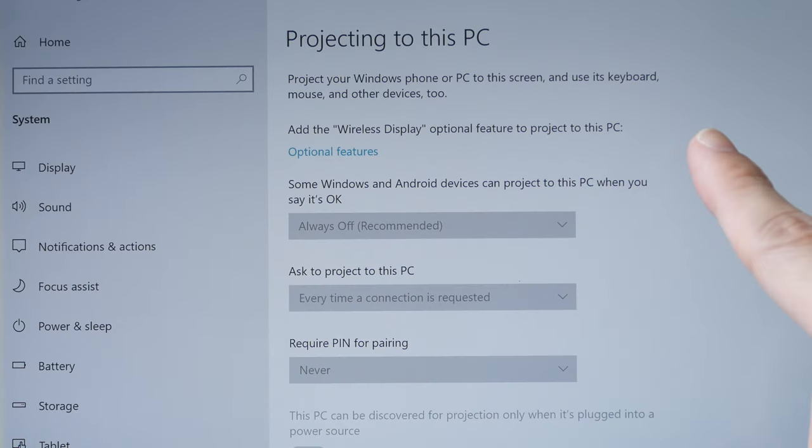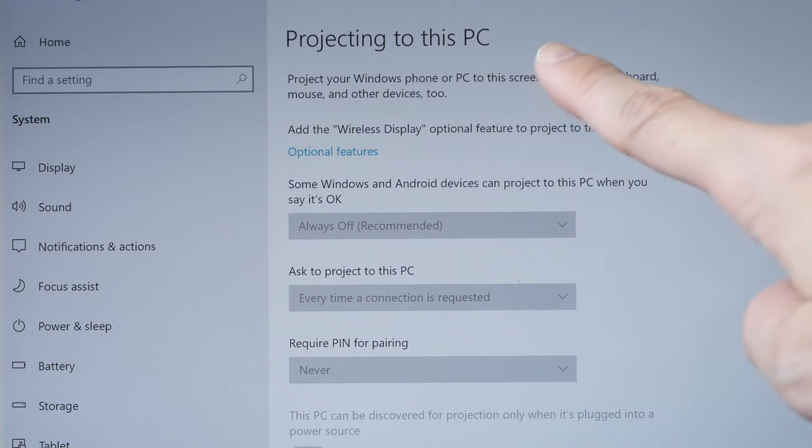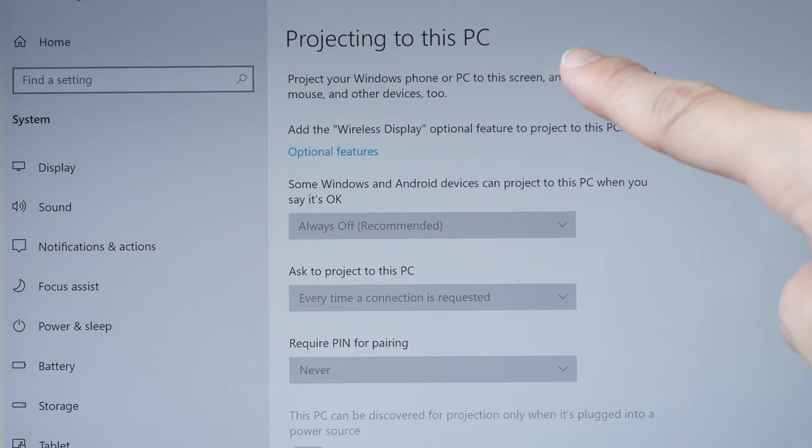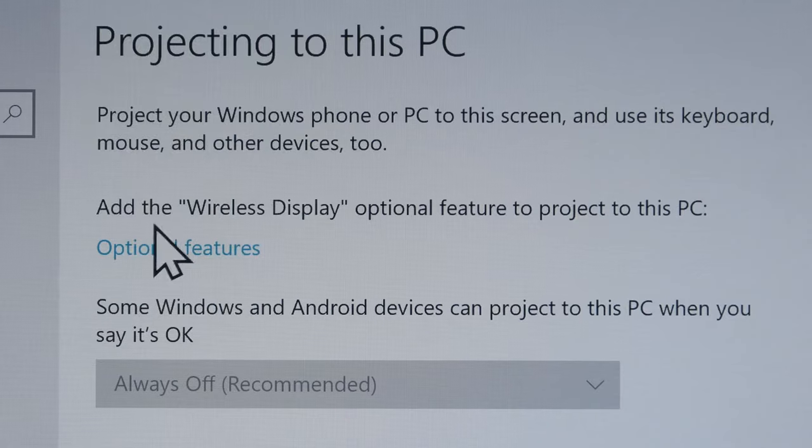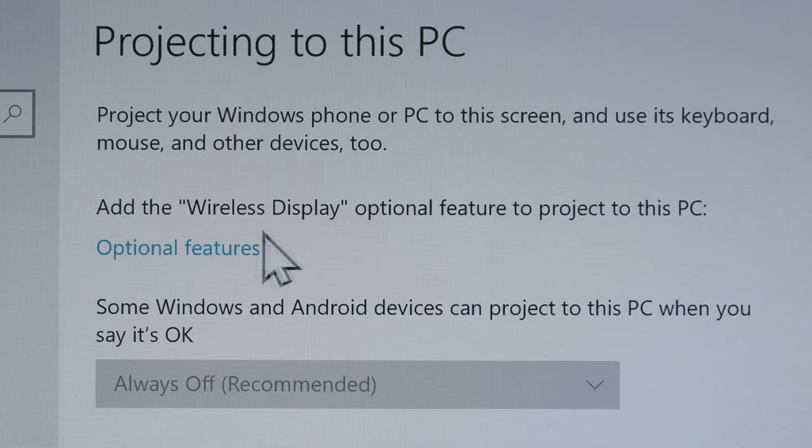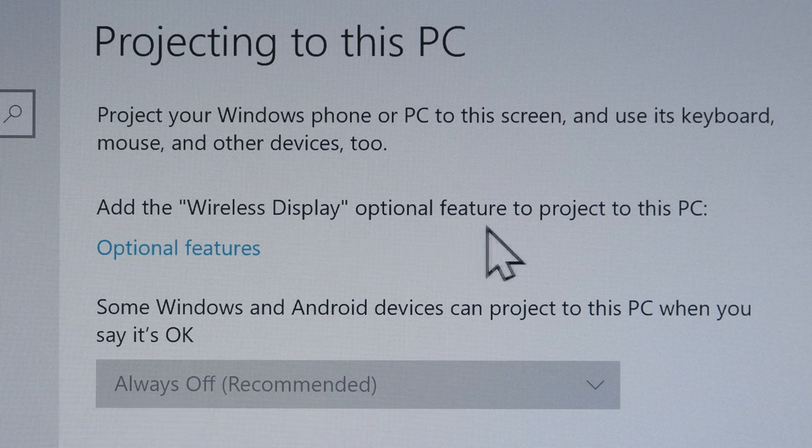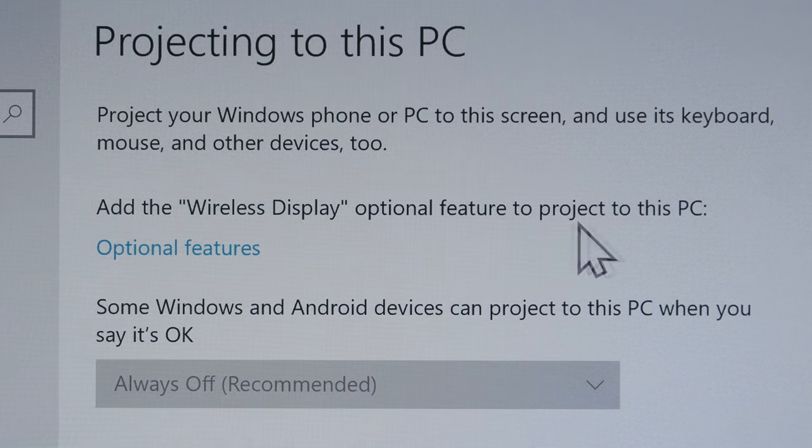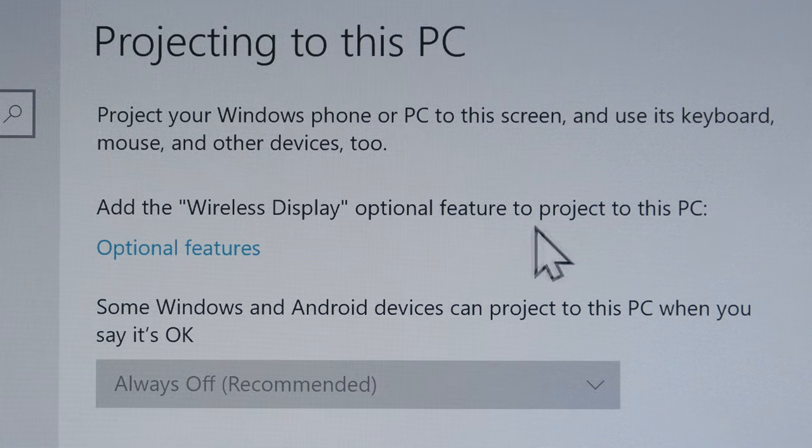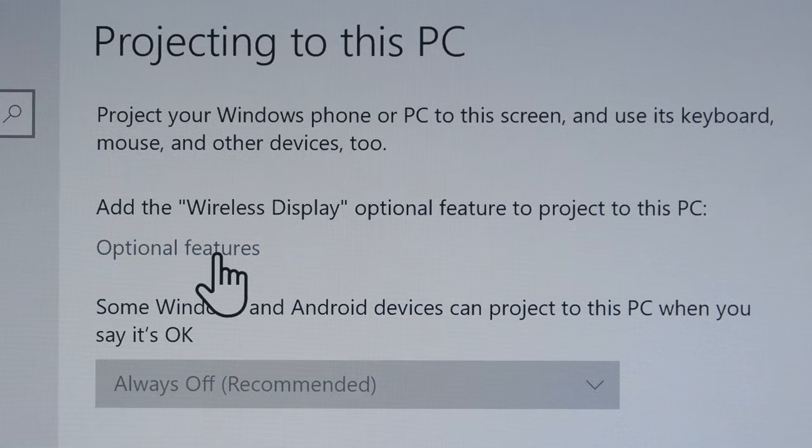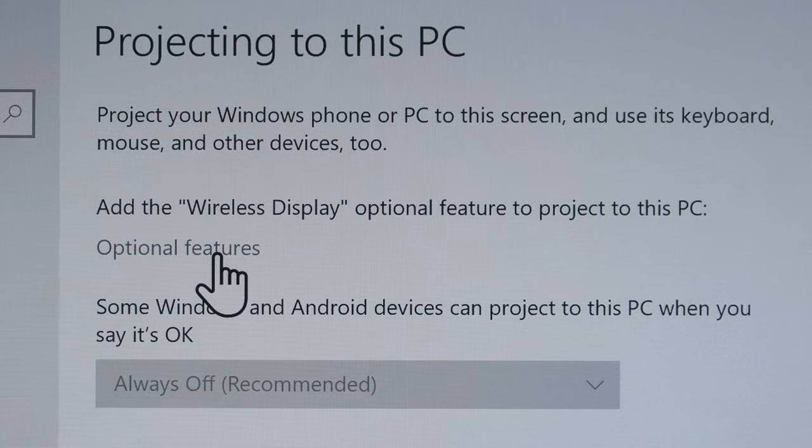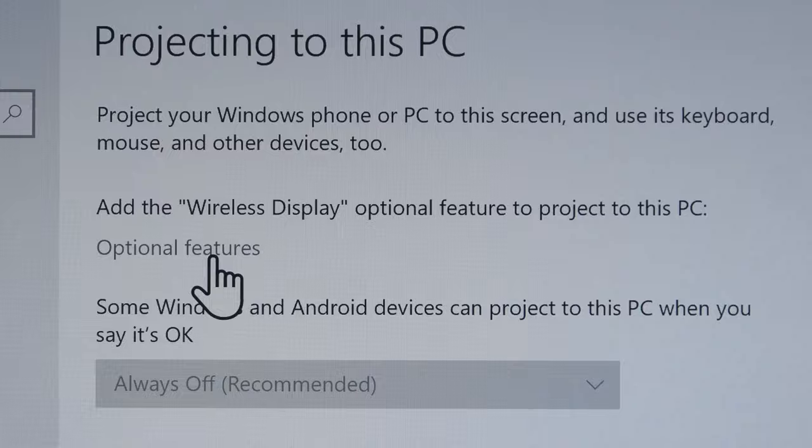Windows settings will appear and this page will appear projecting to this PC. Next, you have to add the wireless display optional feature to project to this PC. To do that, just click on optional features.